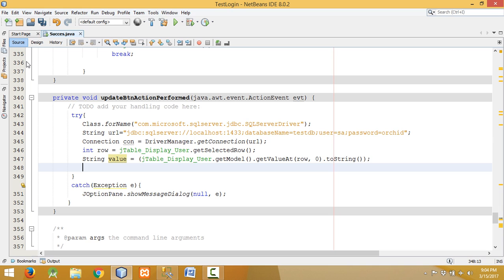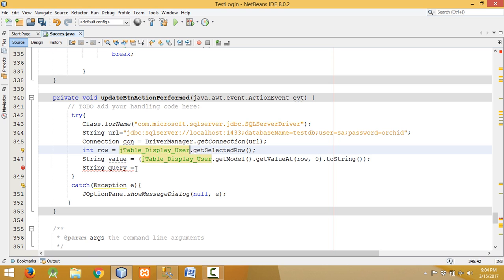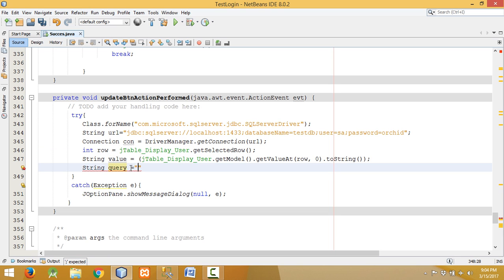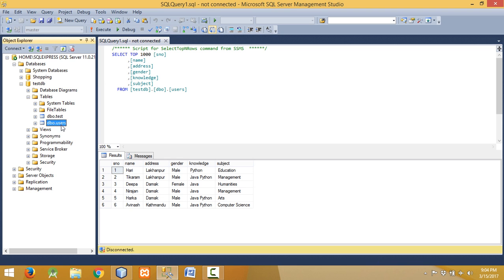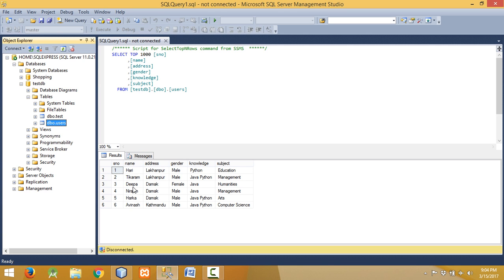Then we use an UPDATE statement to update the data stored in the database. We declare a string variable: `String query = "UPDATE users SET`. The columns in our table are name, address, gender, knowledge, and subject.